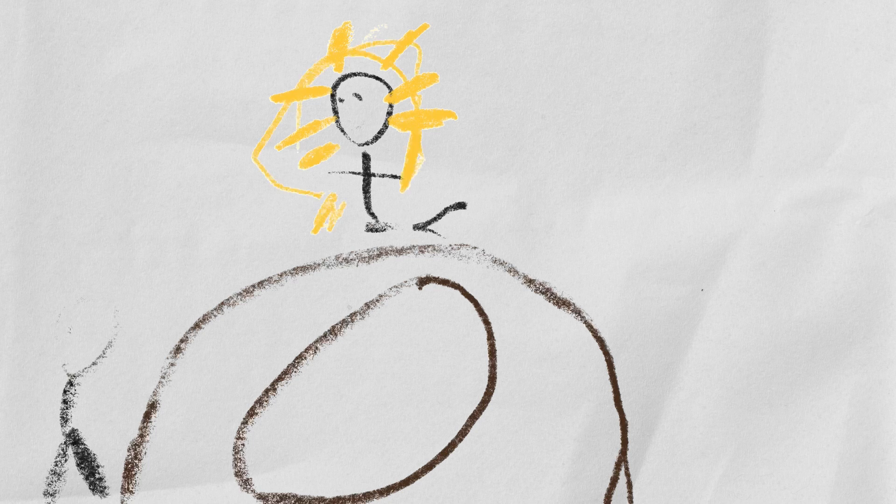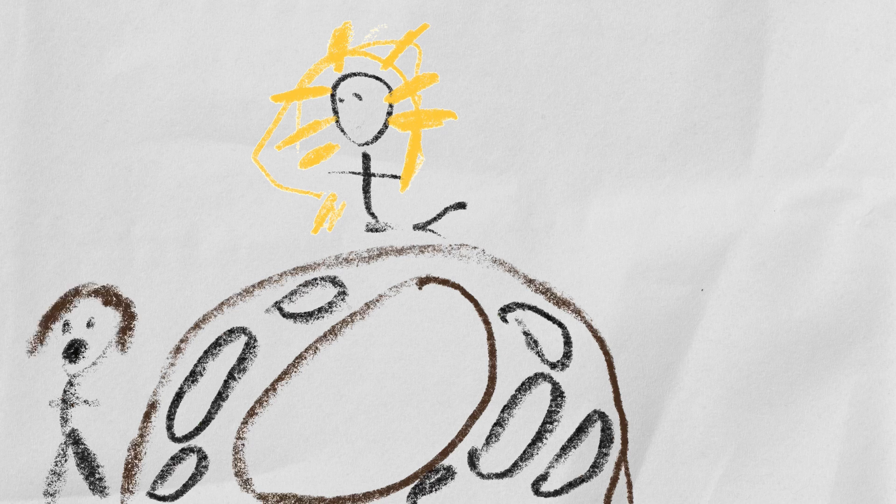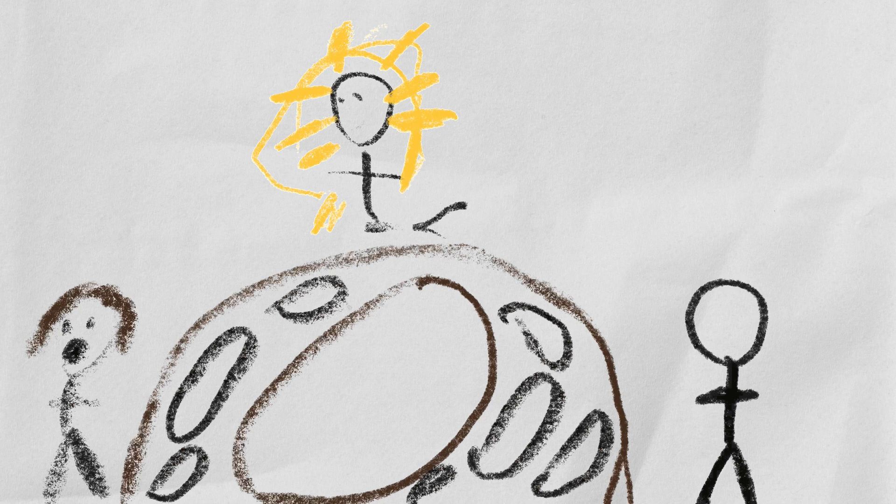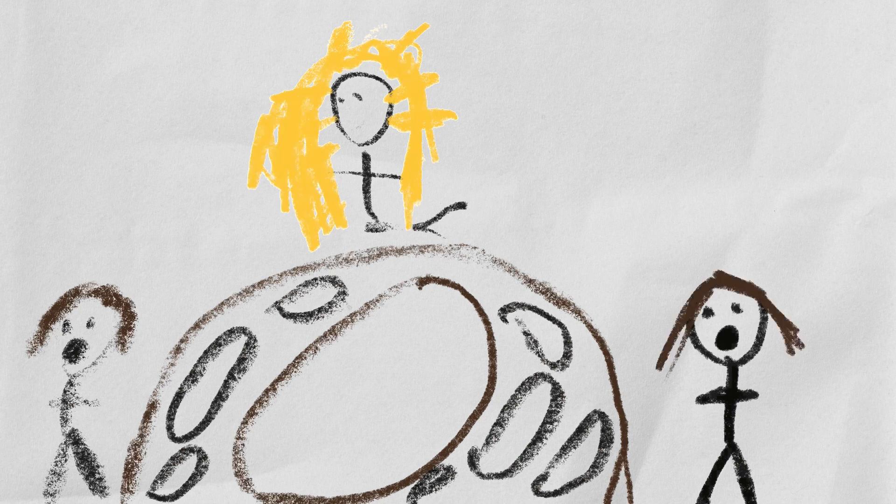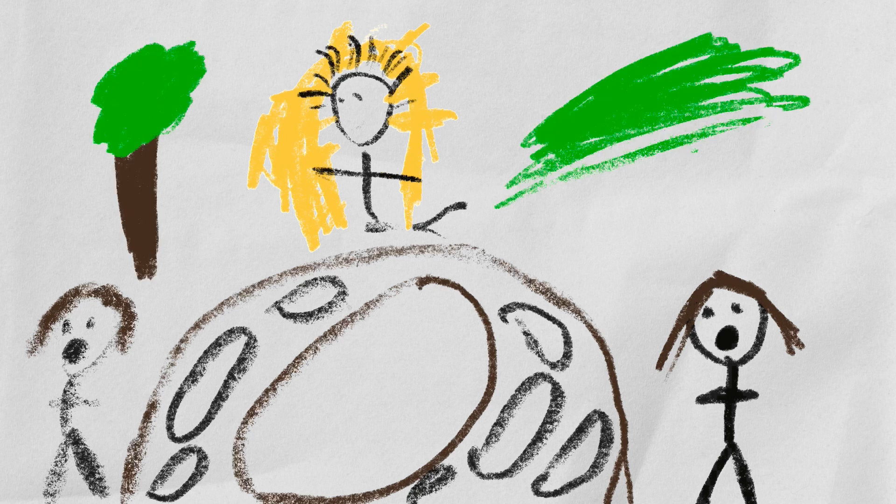He then walked out into a forest or a garden and he saw Mary. And Mary just thought he was the gardener. But then he said he was actually Jesus.